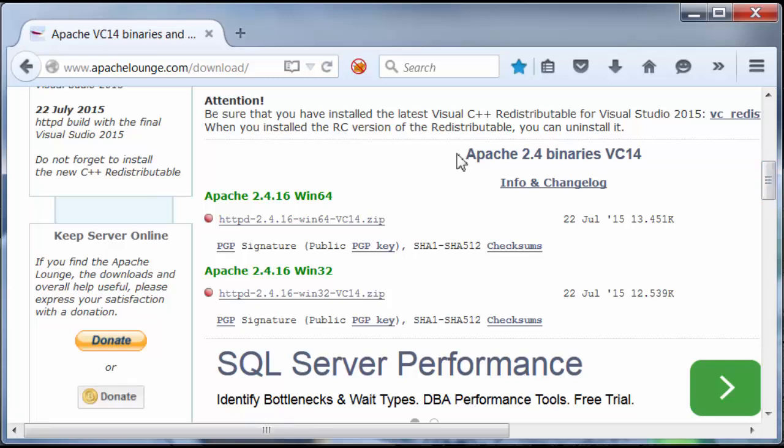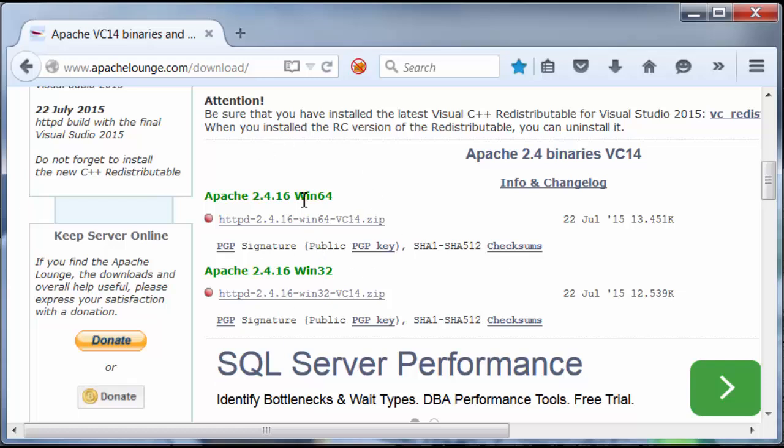Apache 2.4 Binaries VC14. They have two of them here. One is for Windows 64-bit and the other one is for Windows 32-bit.